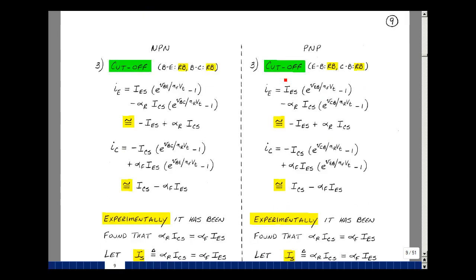Let's see what relationships hold in cutoff, where we reverse bias both junctions. The small exponential terms times small saturation currents are negligible on both sides. What we're left with for I_E is I_Es times minus 1, minus alpha R times I_Cs times minus 1. For the collector current, similarly the exponential terms are negligible, leaving plus I_Cs minus alpha F times I_Es.